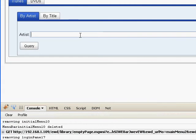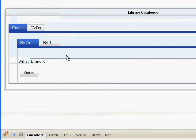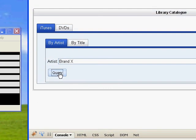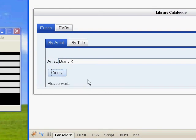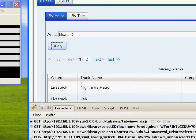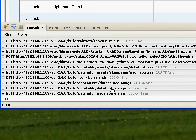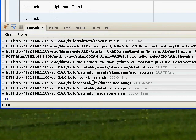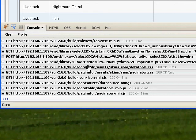If we now run the query, we've brought in the data table. And again, here you see all the data table, paginator JS and CSS files and so on have been pulled in.